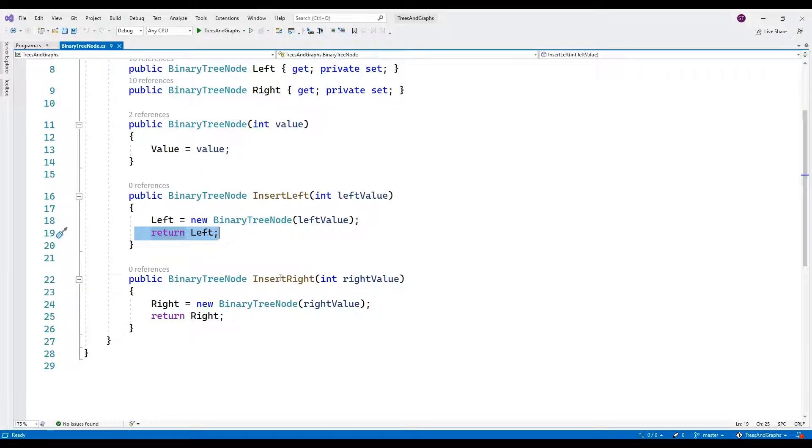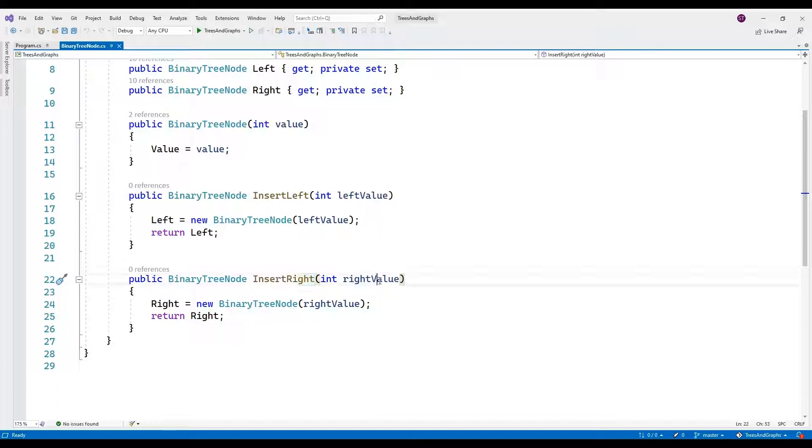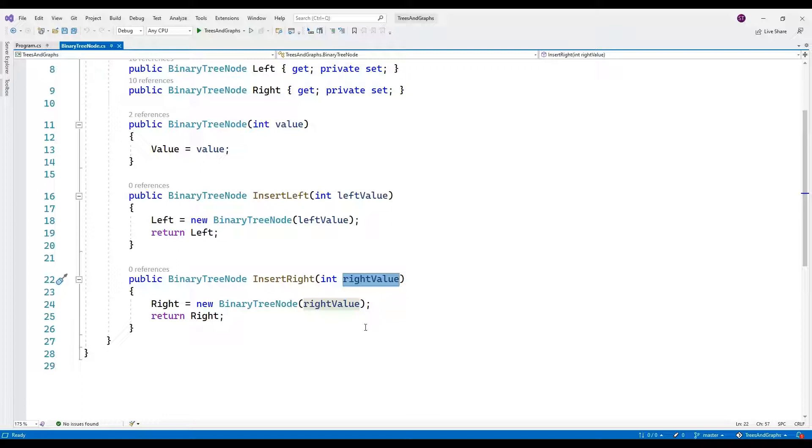Insert right. Insert right int right value. This method is similar to insert left, but it inserts a new right child with the specified value.